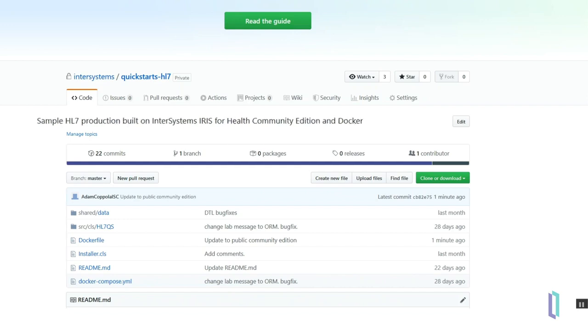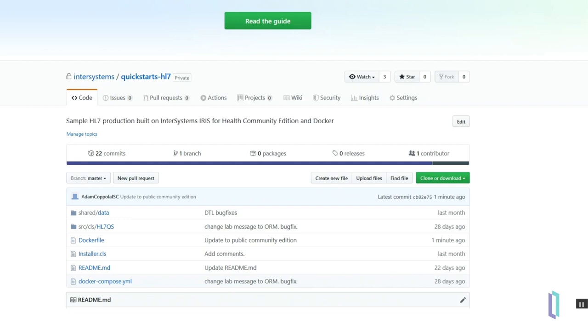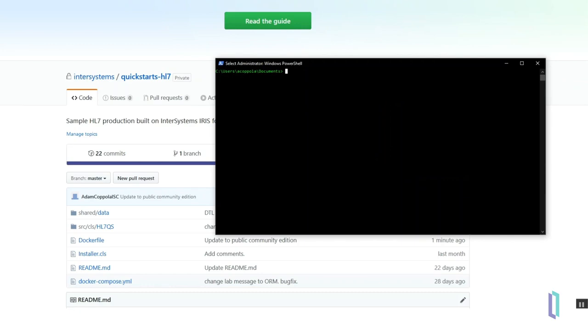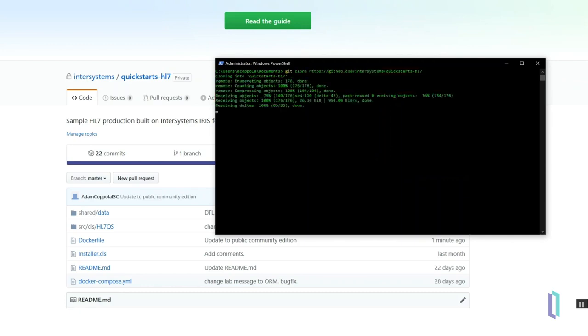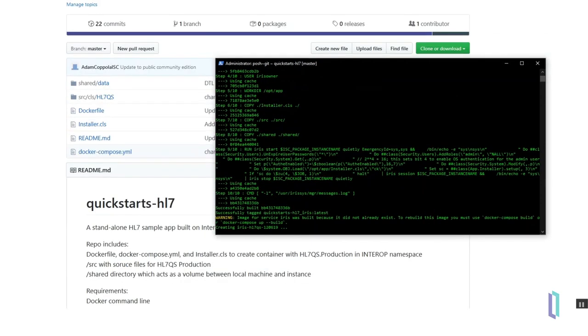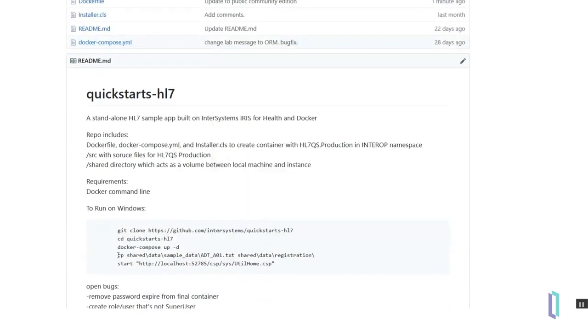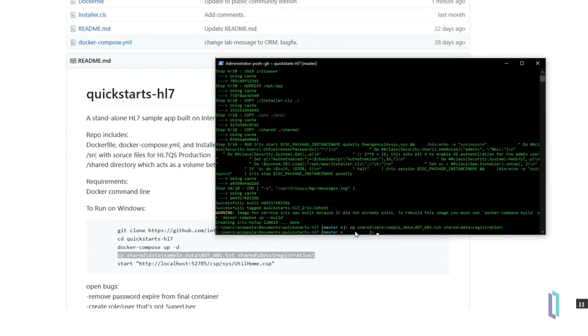Within minutes, users can start an IRIS for Health instance and start searching through parsed HL7 messages. They can implement lookup tables to decode data, or they can automate data validation, anonymization, and cleaning.